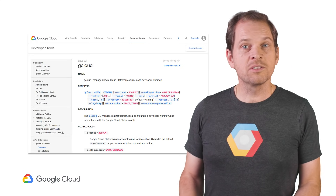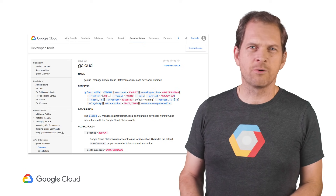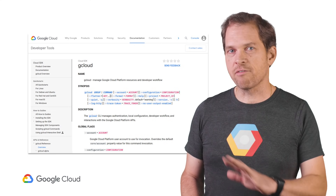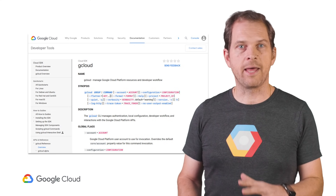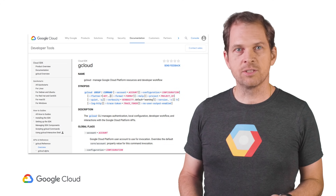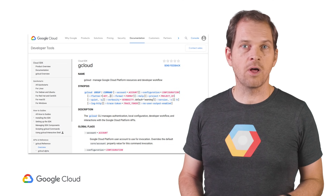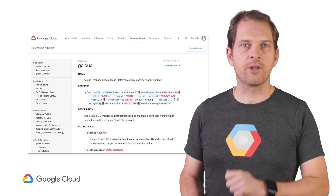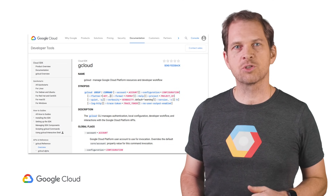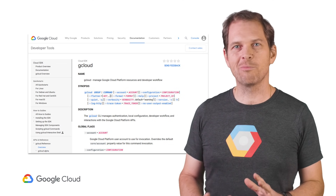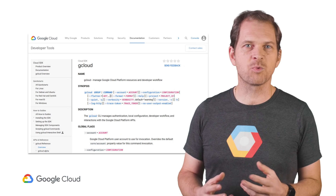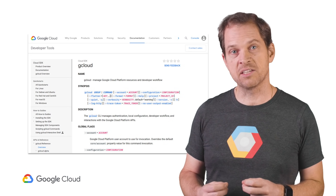While the console is powerful and flexible, you can do everything from the command line. For every action in the console, there is a GCloud equivalent. GCloud is our scriptable and almighty CLI, and it comes with the Google Cloud SDK.